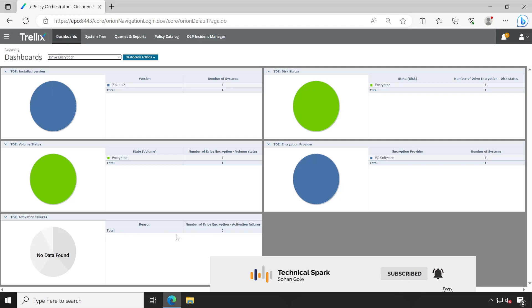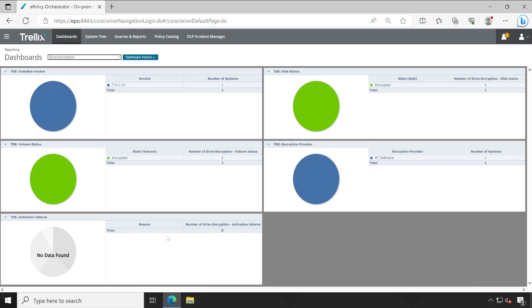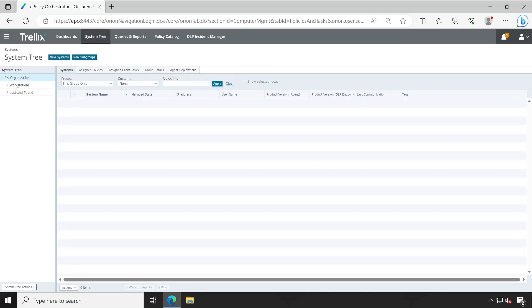It will show how many systems exist in your environment which have those errors. And once you identify the troubleshooting way, you can apply the same thing on the rest of the machines. Now let's go to the system tree. As you could see here, I just have one PC.